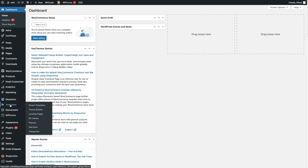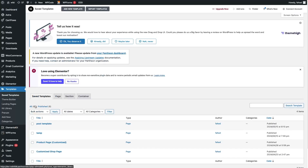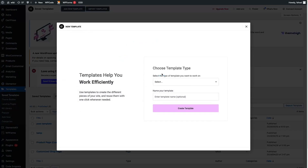The first thing that we need to do is to go inside the Templates and click on Saved Templates. These are the saved templates that we have right now, but we're going to create a new template for our blog post, so let's click on Add New Template.